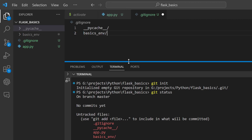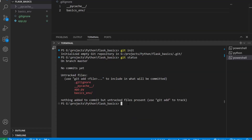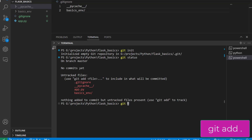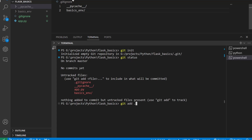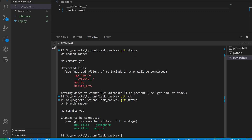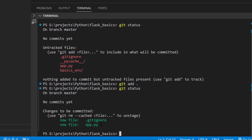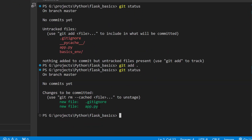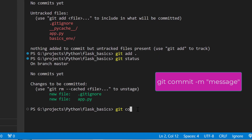Having added the .gitignore file, we can now go ahead and add our changes to the staging area using git add followed by a dot. This command adds our changes to the staging area while ignoring the folders we added in the .gitignore file. When we run git status, we can see that our changes have been added to the staging area — the text color of the staged files is now green.